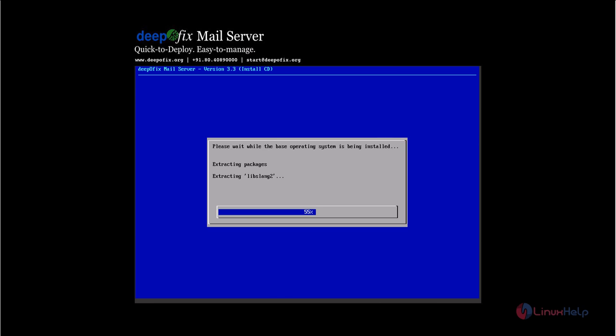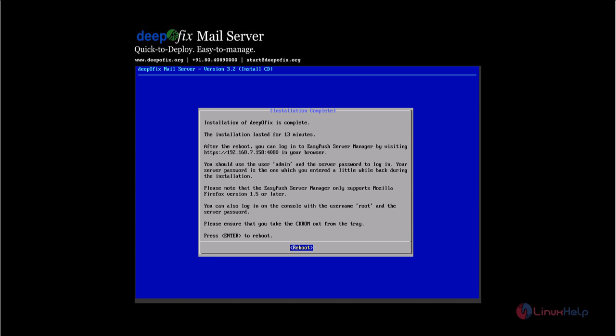Now the installation process has started. This will take some time. The installation is now completed.